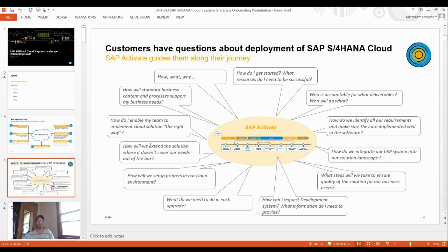While implementing any SAP product, customers have a lot of questions. Nobody is going to move to new software for their business without having questions. Just like if I'm going to the market and buying new jeans or a cap, I will have questions.